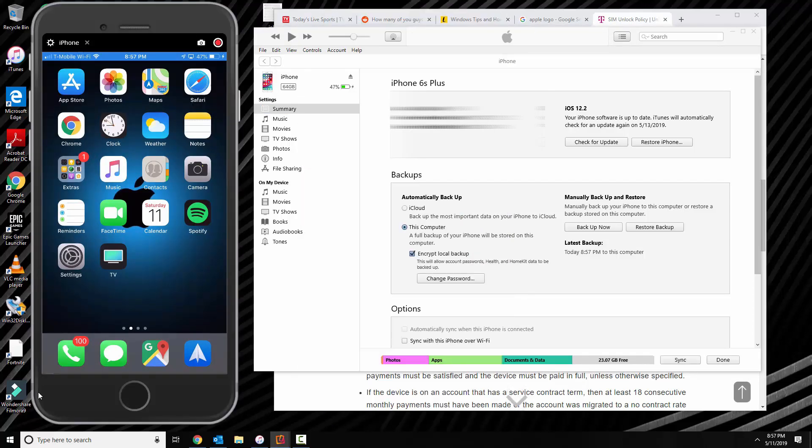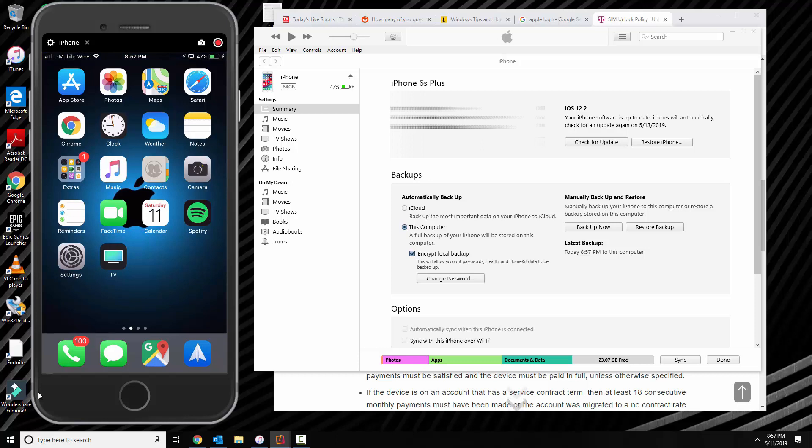Alright, once the backup finishes, then you go ahead and are ready to reset your phone back to default settings and erase all the content.